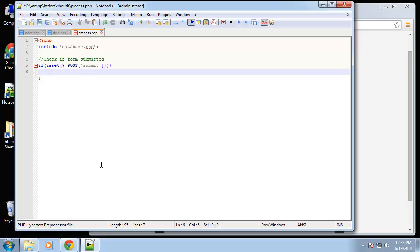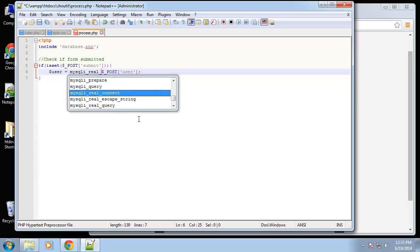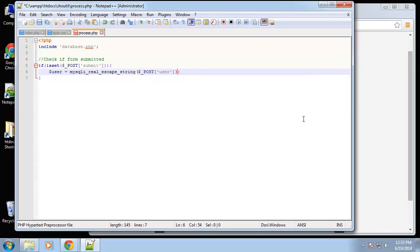If it is pushed, we want to grab our POST variables. The user input is accessible like this, but we don't want to use this directly in our query — we want to sanitize it. So we create a variable called user and set it to the POST value, but we wrap it in mysqli_real_escape_string. That's going to strip any harmful content submitted — HTML tags or anything harmful. You also have to pass in the connection as the first parameter, which comes from the database.php file. We do the same thing for the message.